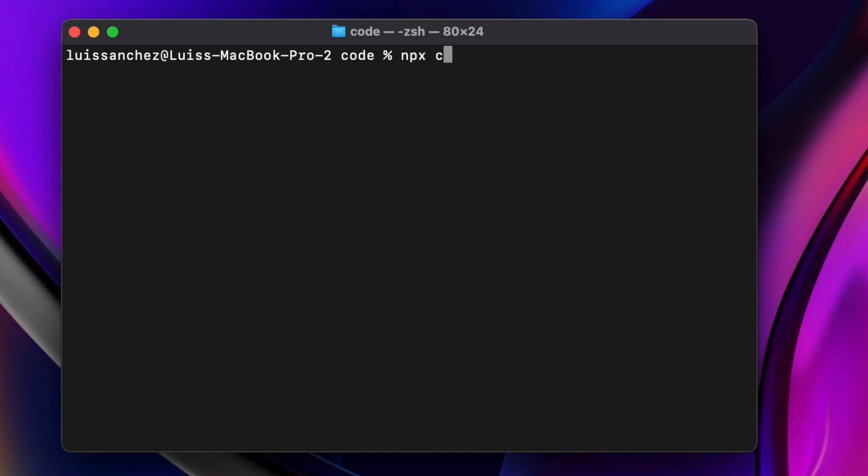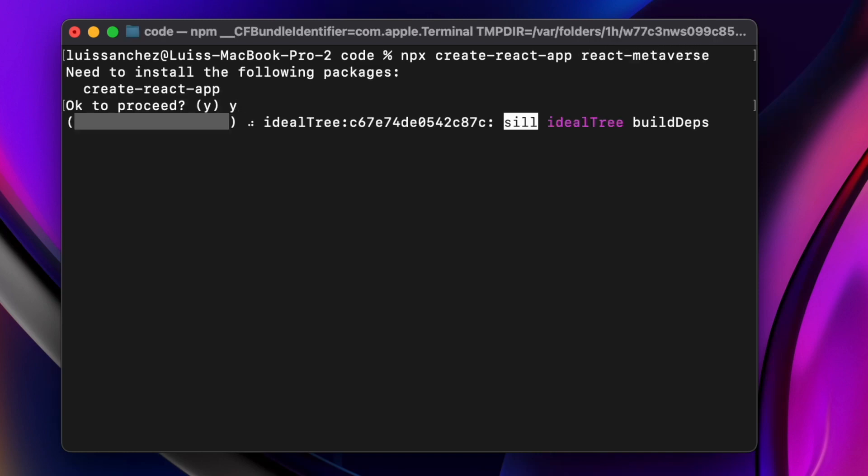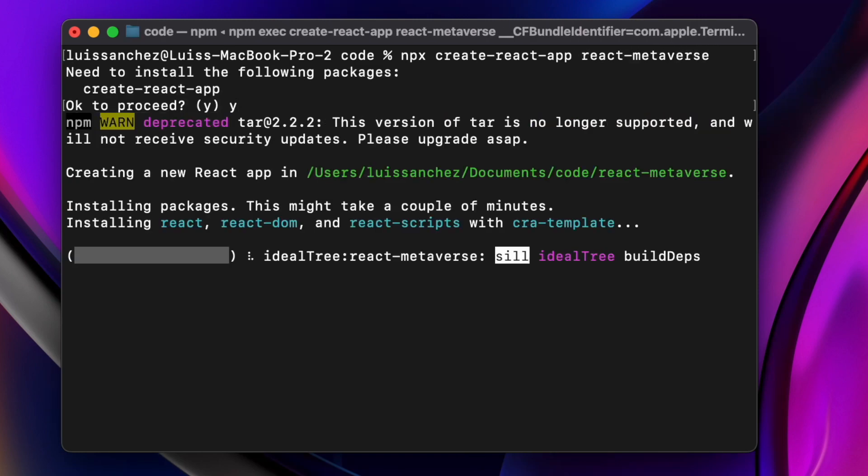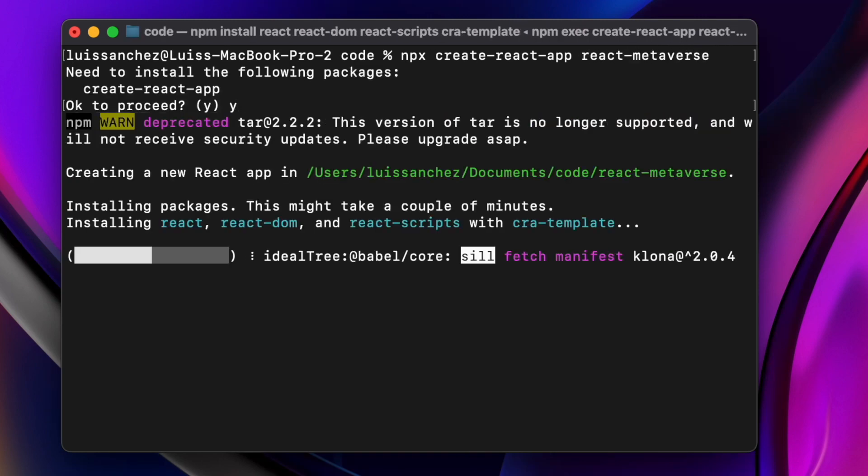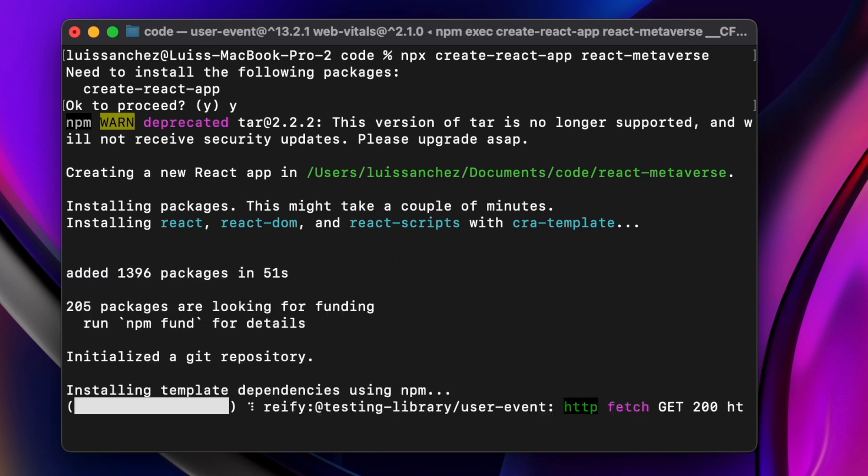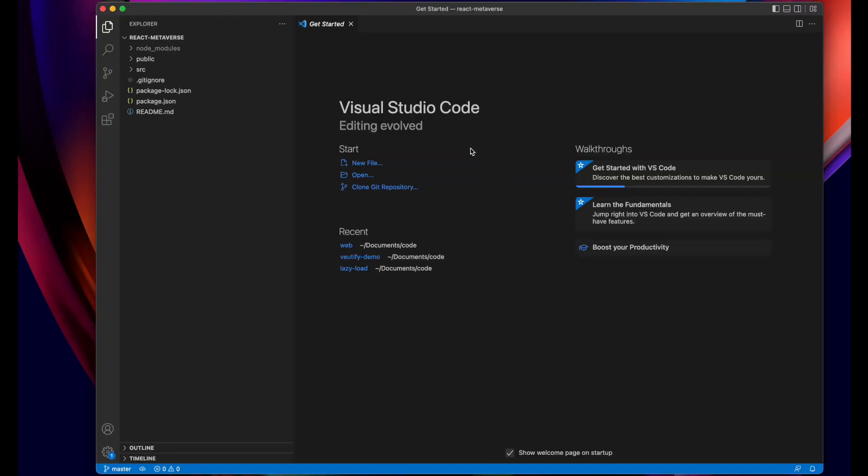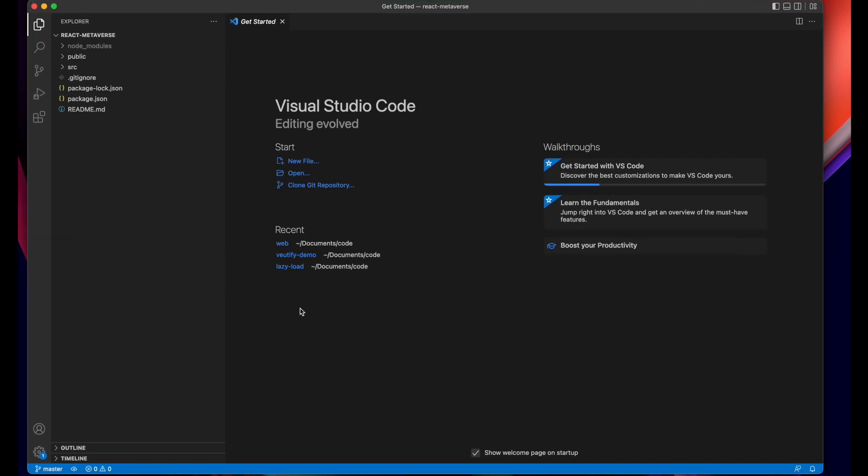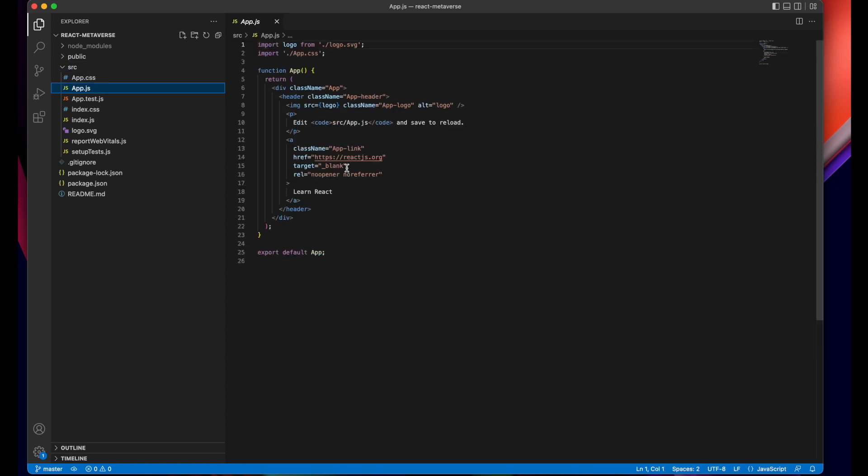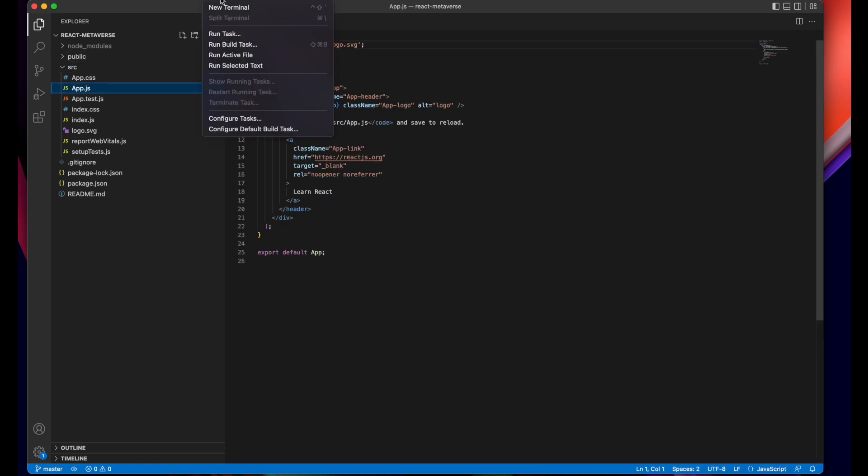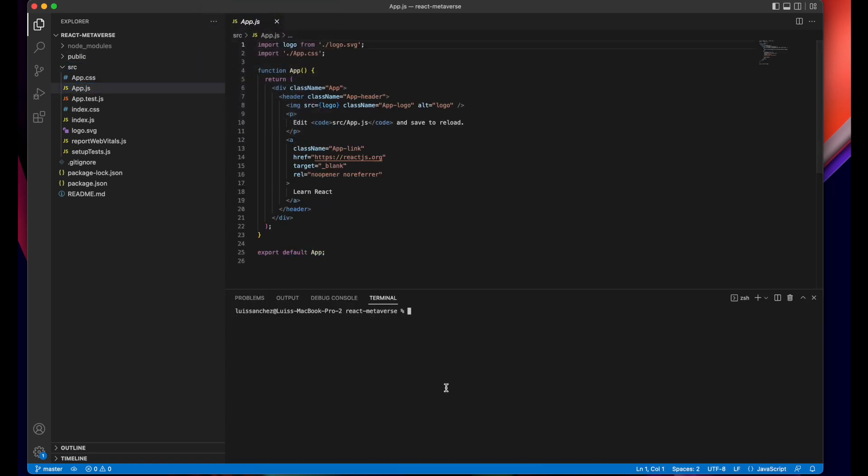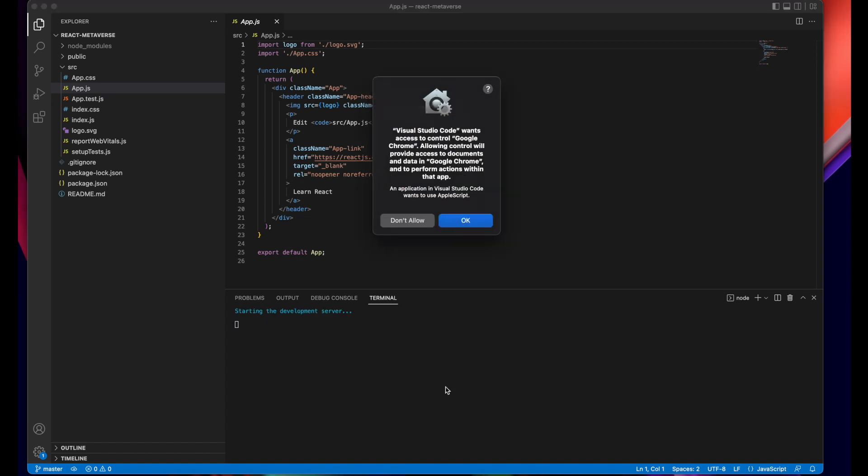So to start we'll create a new React app by running npx create-react-app and I'll call it react-metaverse. Once this is done we'll open up the project. You should have a new React project and just to test it out we can go ahead and run npm start to get the app running and just make sure everything is working. You see something like this.